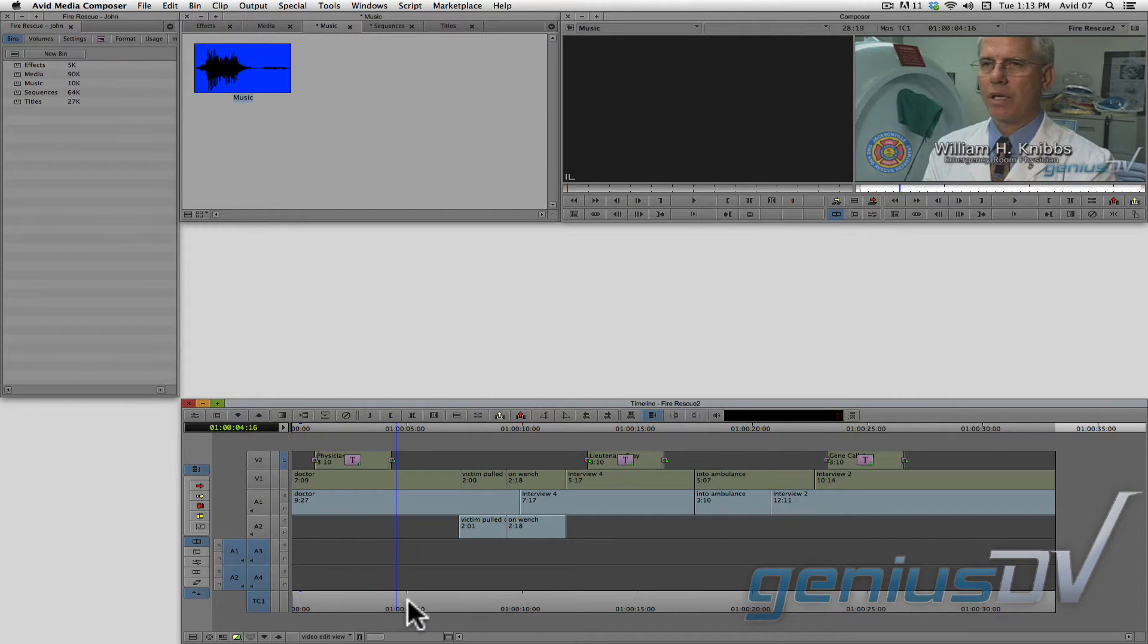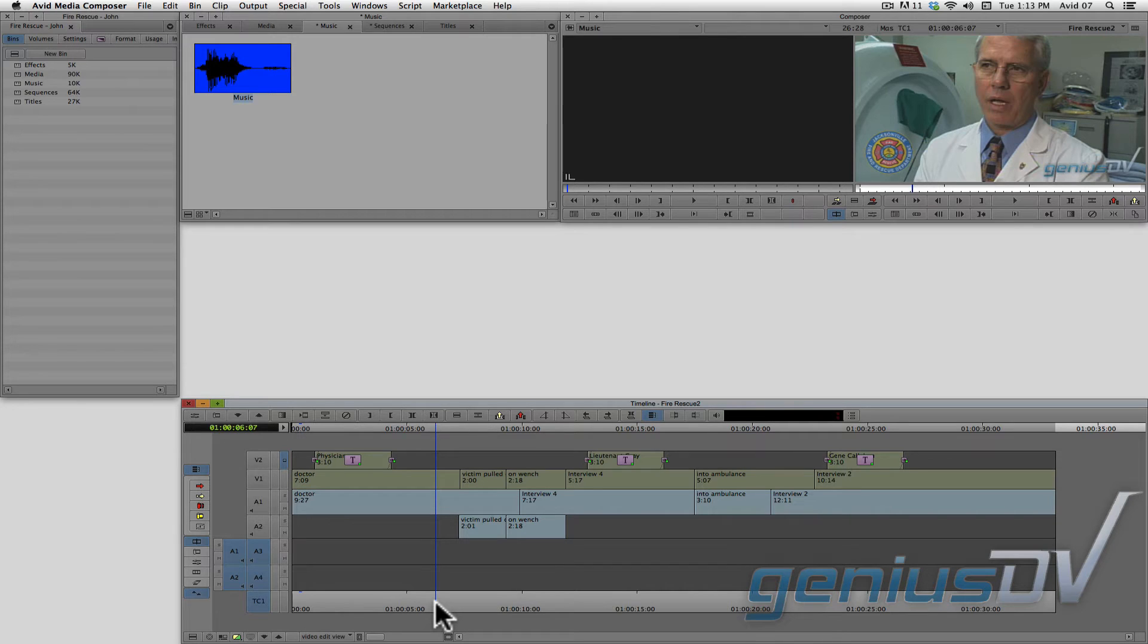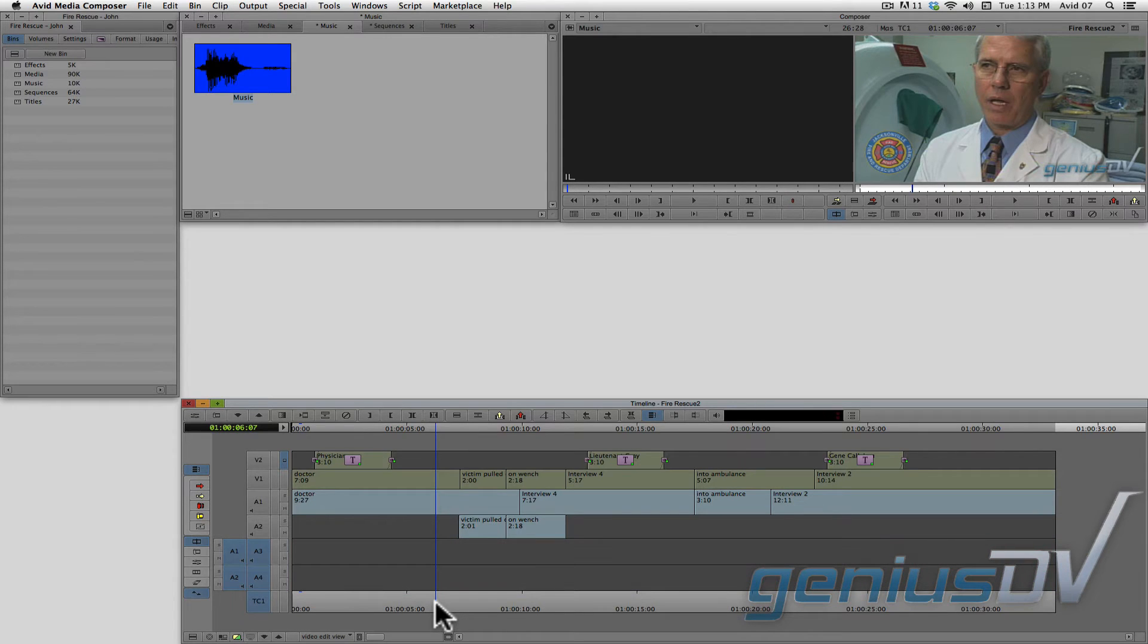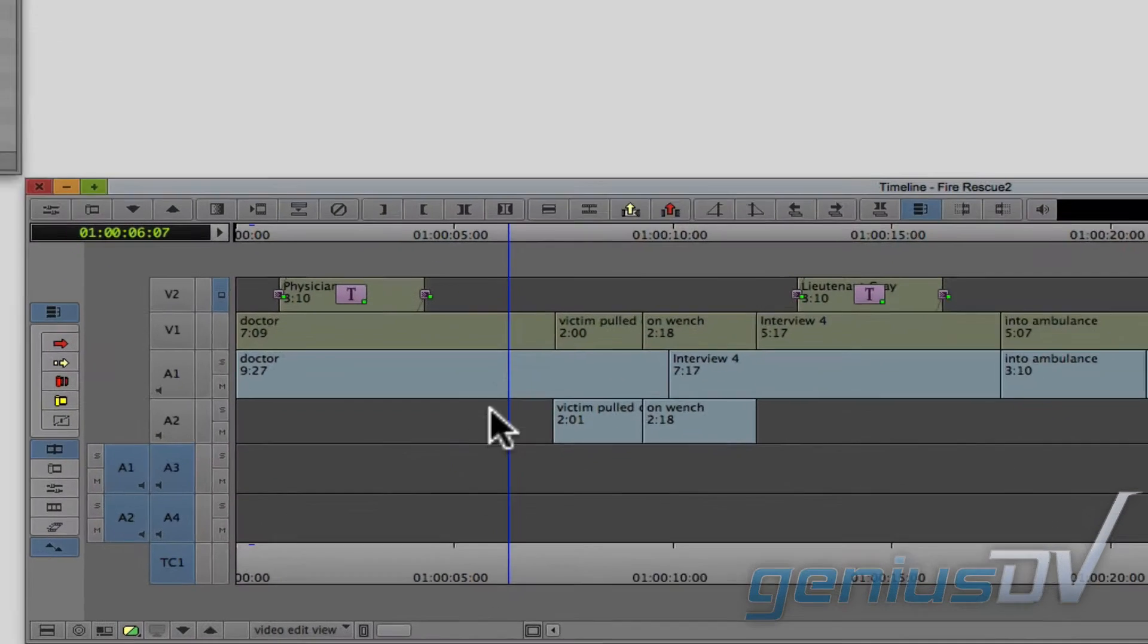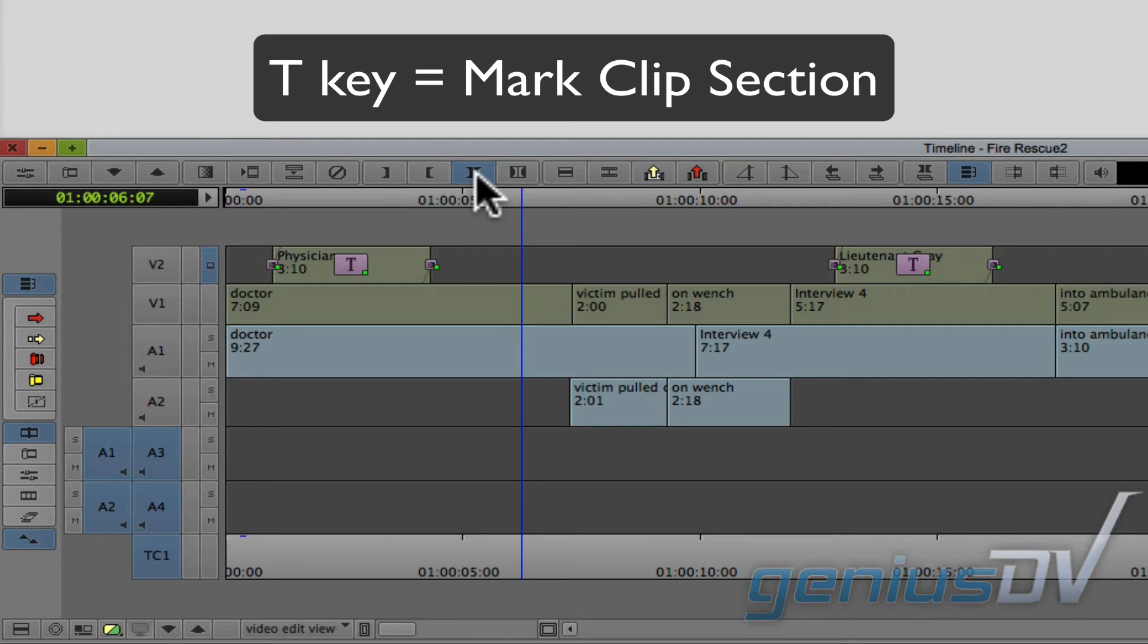The next step is to mark in and out points for an area where you would like the music to go. Now, when you have an entire section like this, it is easier to press the mark clip button to mark the entire area. You can also press the T key on the keyboard.